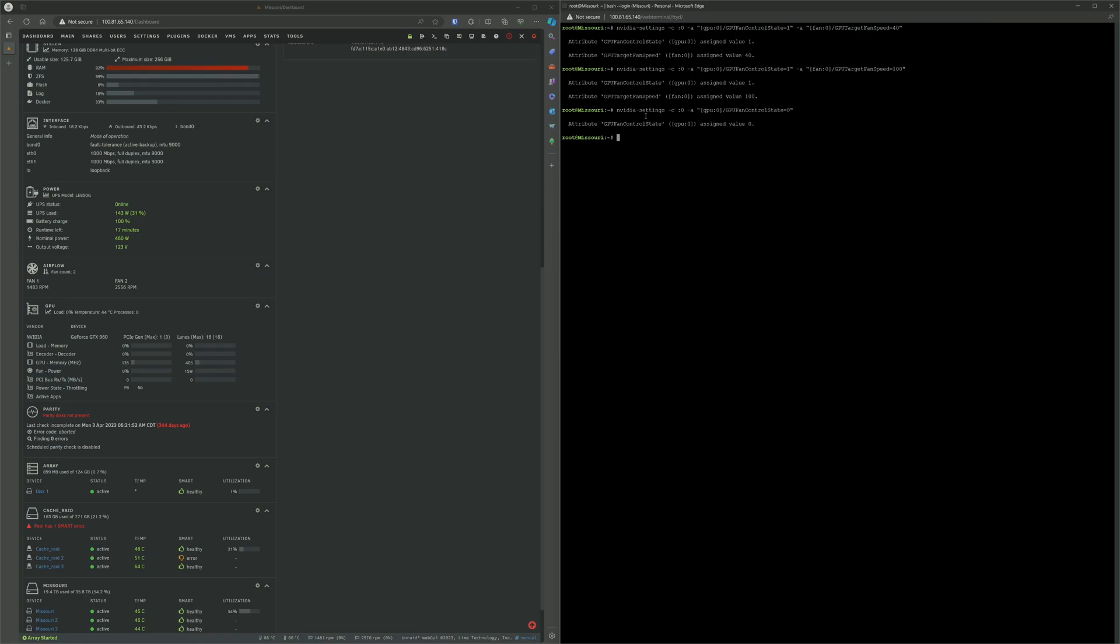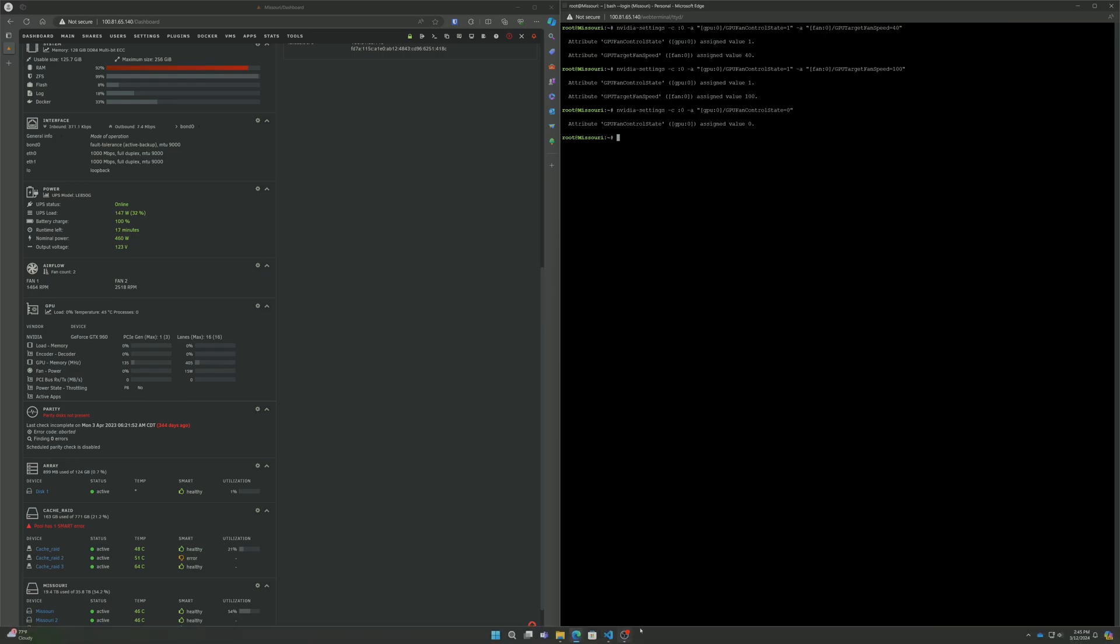One thing this does not account for is if you have multiple GPUs. I don't have multiple GPUs in my server, so I can't really test it out, honestly. I don't know what would happen if you had multiple GPUs. If anyone wants to try it out, go ahead and let me know what the results are. Thanks.